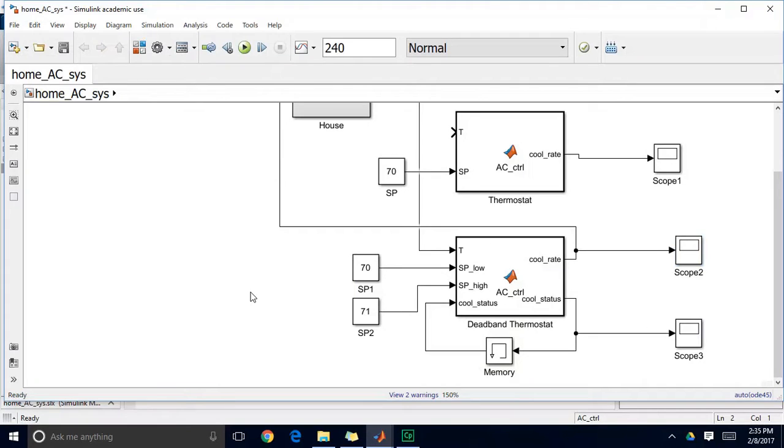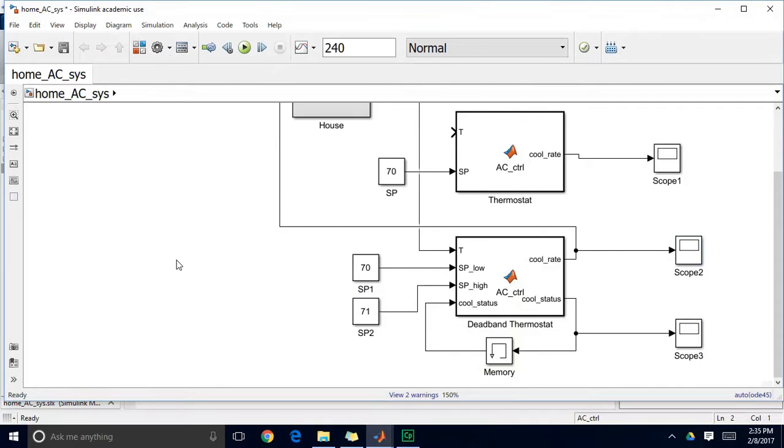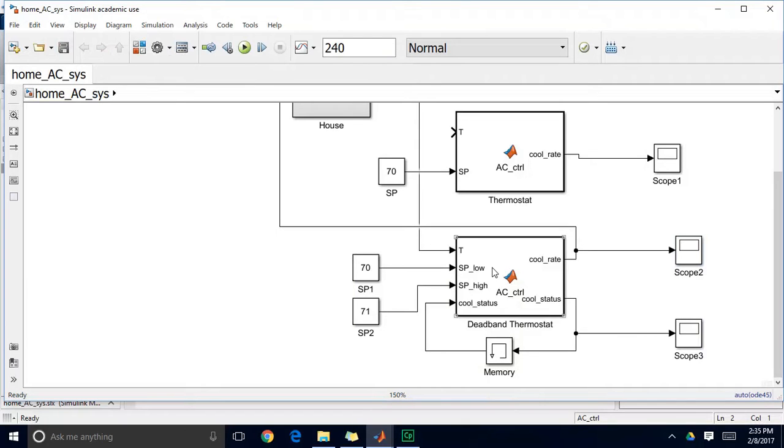So this is a way to have hysteresis in your system, which is a desirable behavior for an on-off controller so that you don't get frequent switching because your temperature is crossing its setpoint very frequently. So I've shown you this because this memory block and doing logic like this gives you a lot of freedom to customize logic in your system.